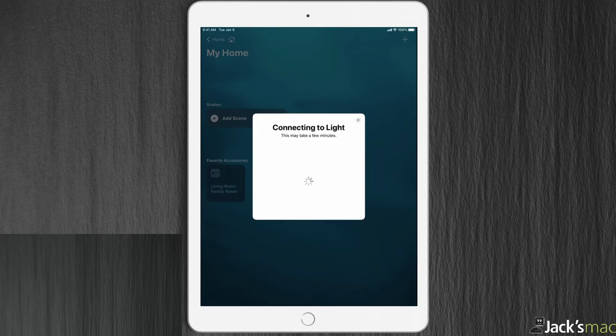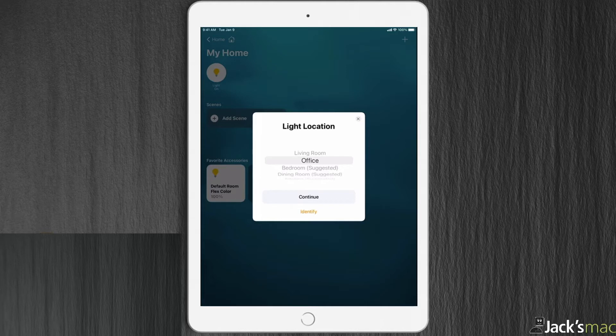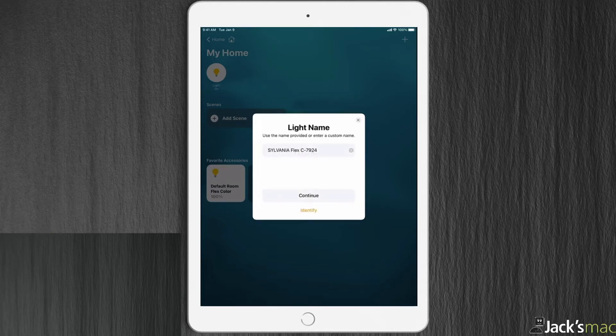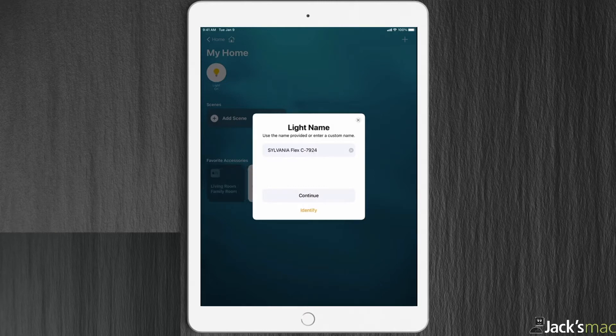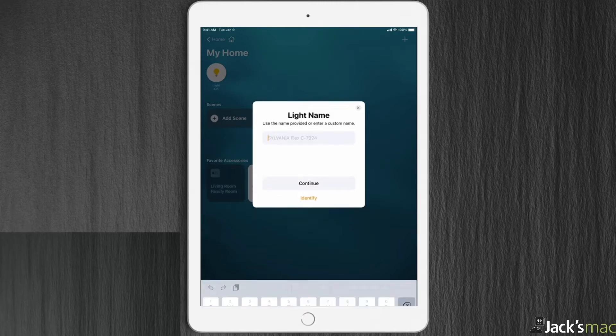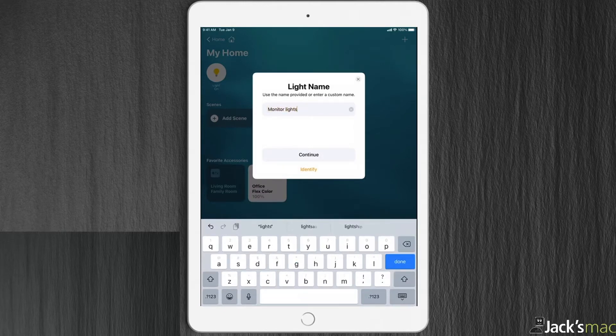In the meantime I'm going to go ahead and connect this back up to the lights. Now I tell it what room I want it in. It's in my office. These are the monitor lights in the back of my monitor. I'm going to rename this to monitor lights.